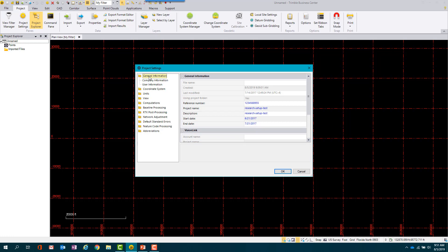In the Project Settings window, update the general information. For example, the reference number can be used to identify the contract or project number. The project name can be used as the short description, and the description can be a longer version.